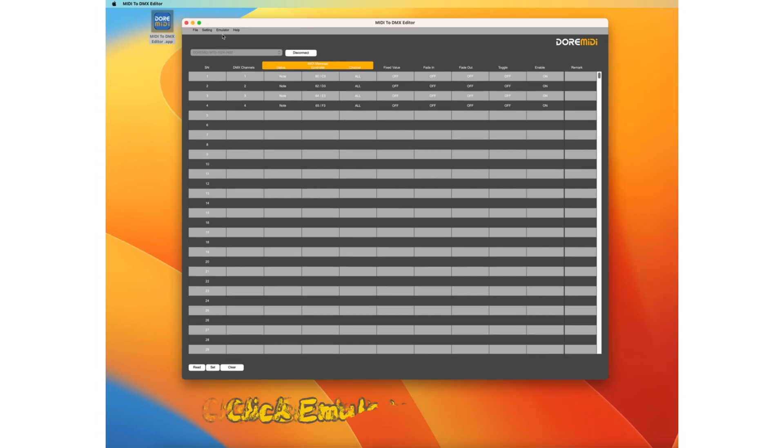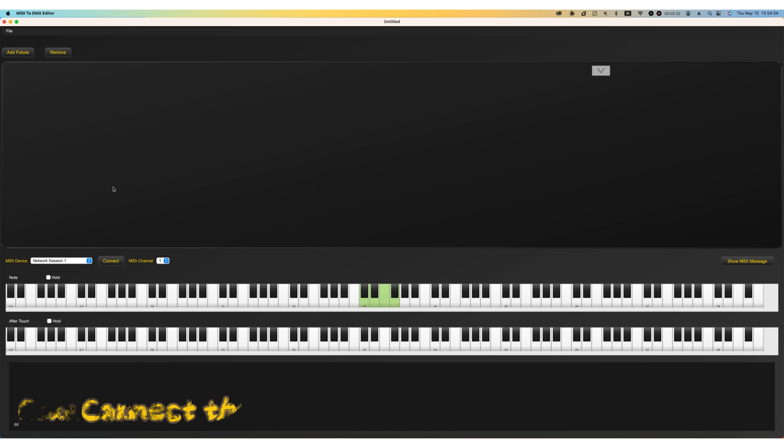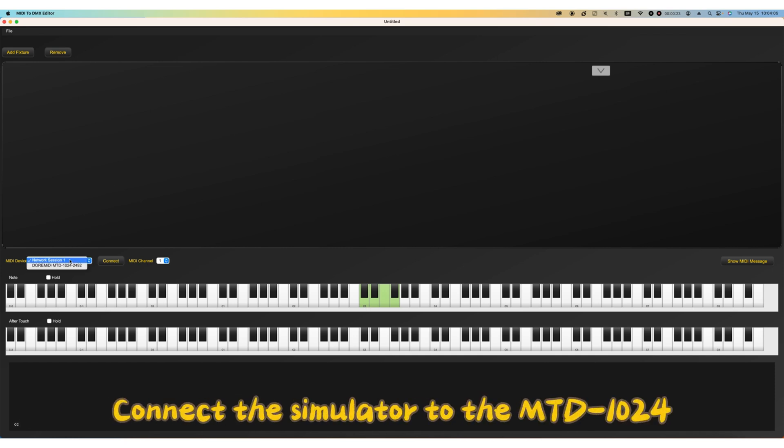Click emulator. Open. Connect the simulator to the MTD 1024.